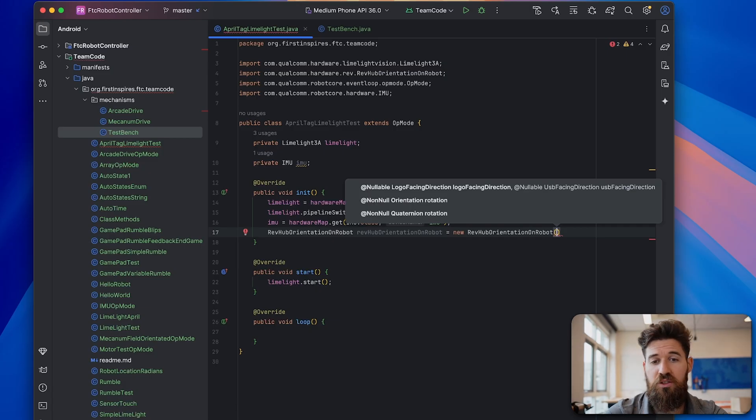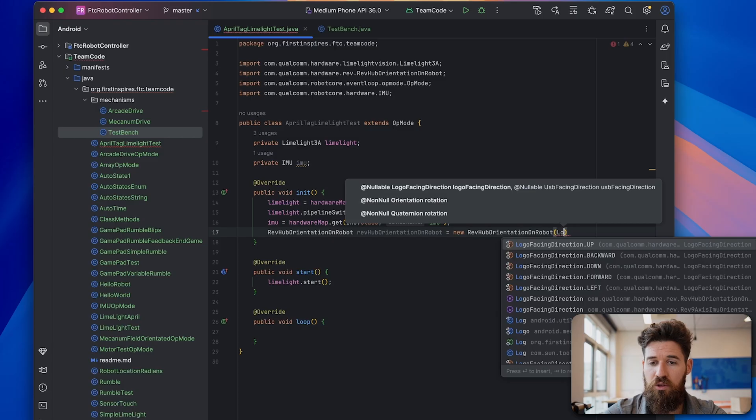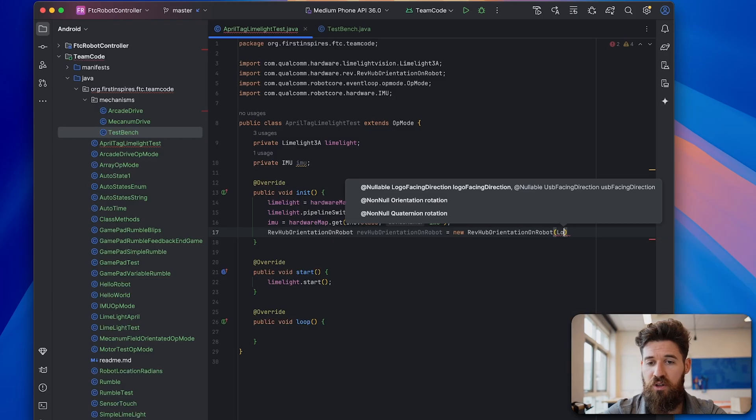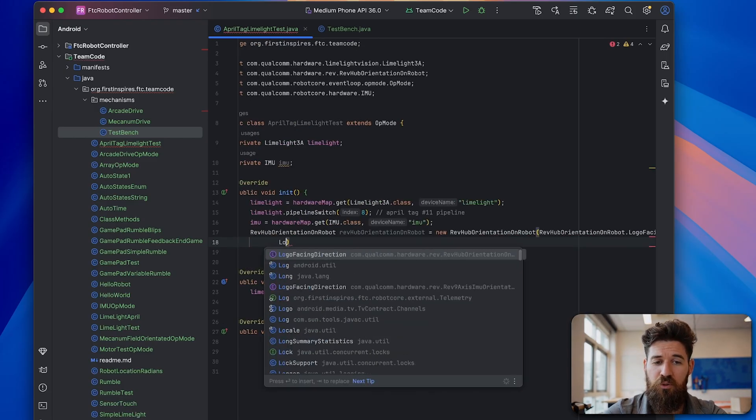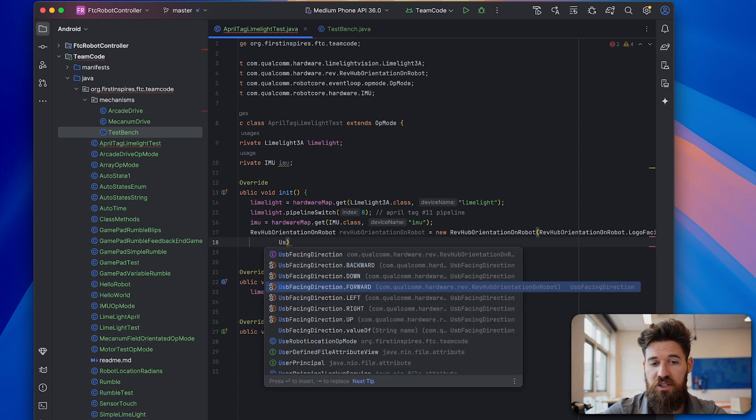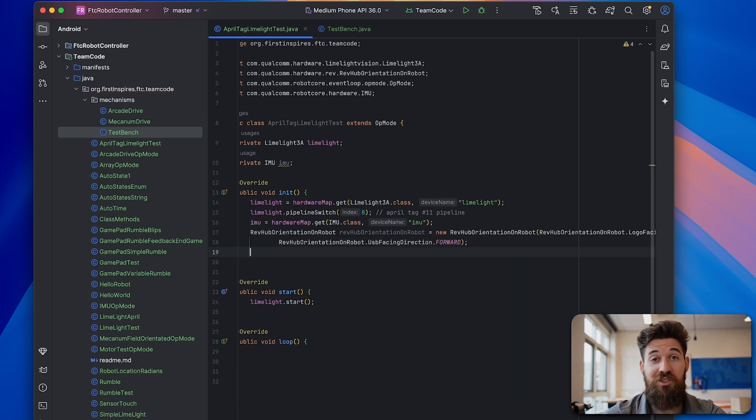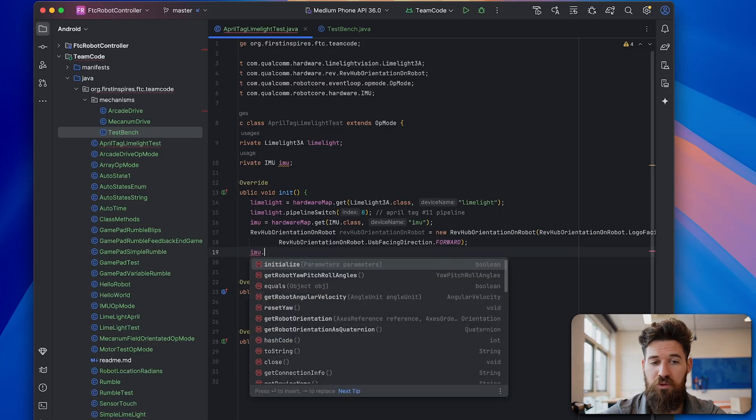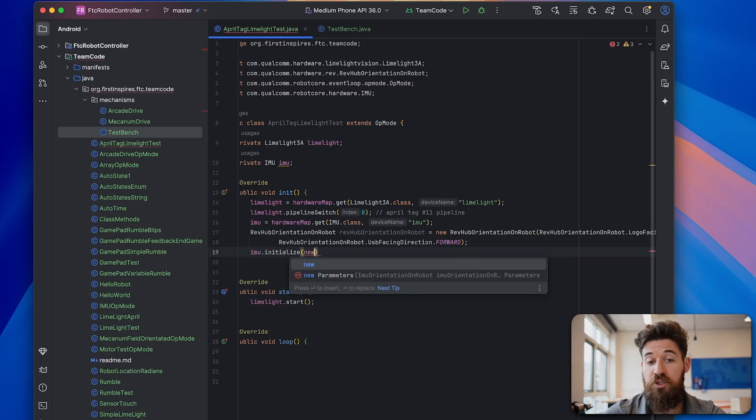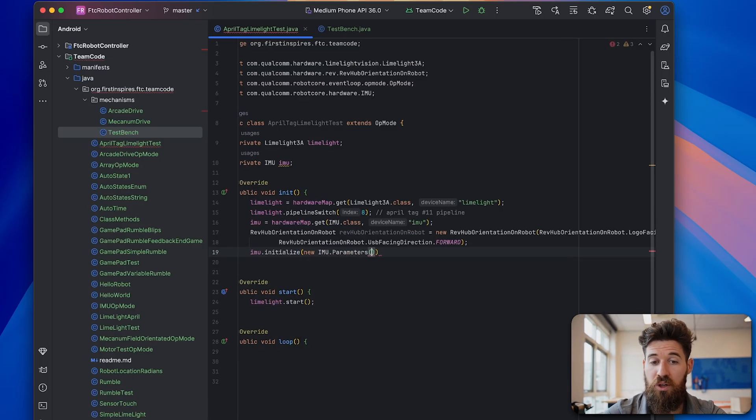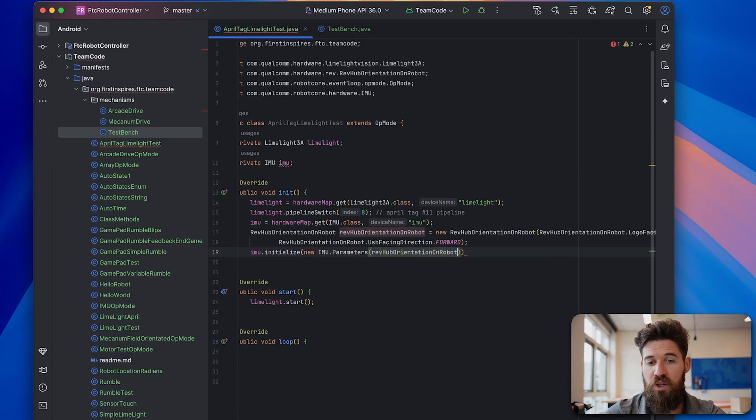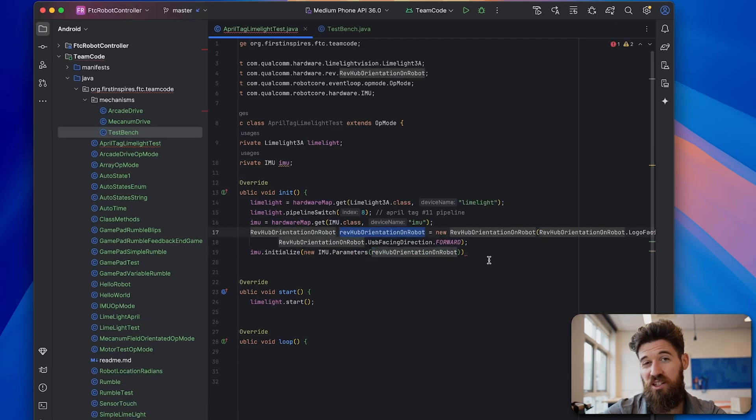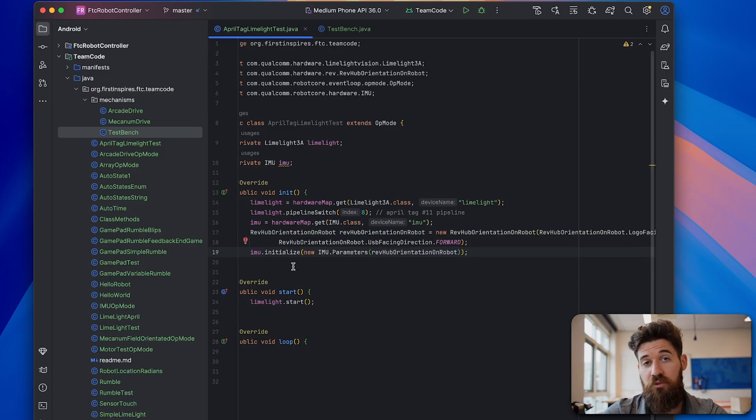This takes two arguments inside. We need to have our logo facing direction, and in this case I'm going to make mine up, put in a comma, make a new line. We also have to have our USB facing direction and mine's facing forwards. Then of course we have to actually initialize the IMU. So we're going to go IMU.initialize. And we're initialized with a new IMU.parameters. And the parameters we're going to put in are our RevHubOrientationOnRobot with a lowercase because it's going to be this specific object here.